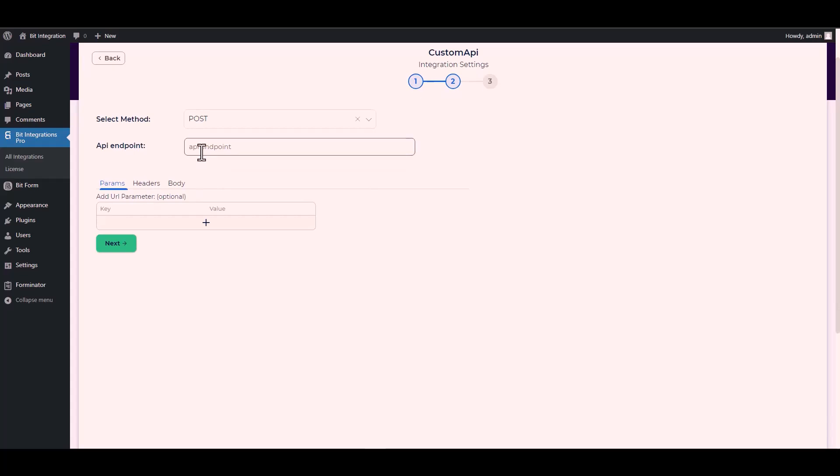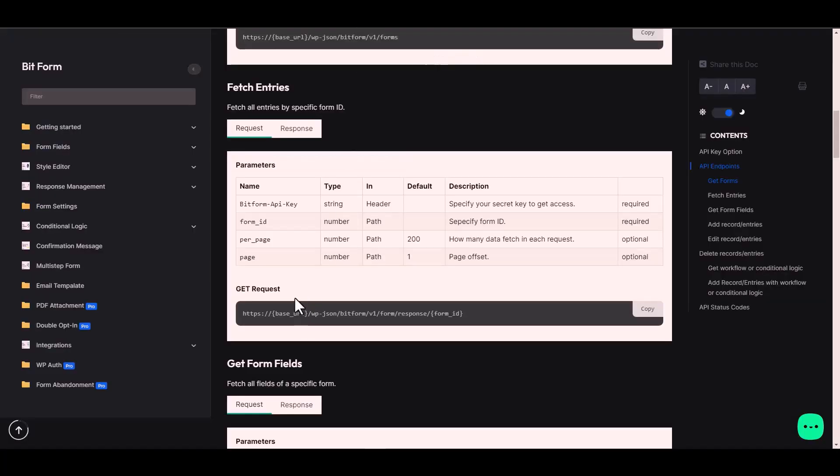For the API endpoint, again go to the Bit Form documentation and under the GET request, copy the URL and paste it on the integration site.